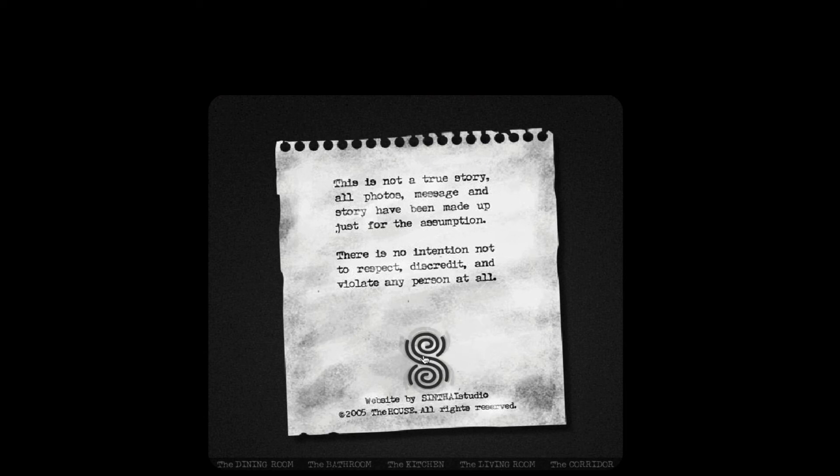This is not a true story. All photos, messages, and story have been made up just for the assumption, there is no intent to disrespect, discredit, and violate any person at all. Alrighty, well guys, that was The House. Yeah see, 2005, this game is almost 10 years old. But yeah, this has been The House. I'll leave a link to the game in the description. It's overall pretty scary. I mean, it's a flash game. You know, it definitely makes you jump. It's a jump-scary type of game and you've got to click things. But out of 10, I'd give it like a 6. It's pretty good. I mean, I've played better games, but who knows, the sequel might be better. Maybe I'll play it tomorrow. But yeah, this has been The House, and this has been night number 4 for the Halloweek thing. So yeah, I'll see you guys tomorrow night. Thanks for watching.